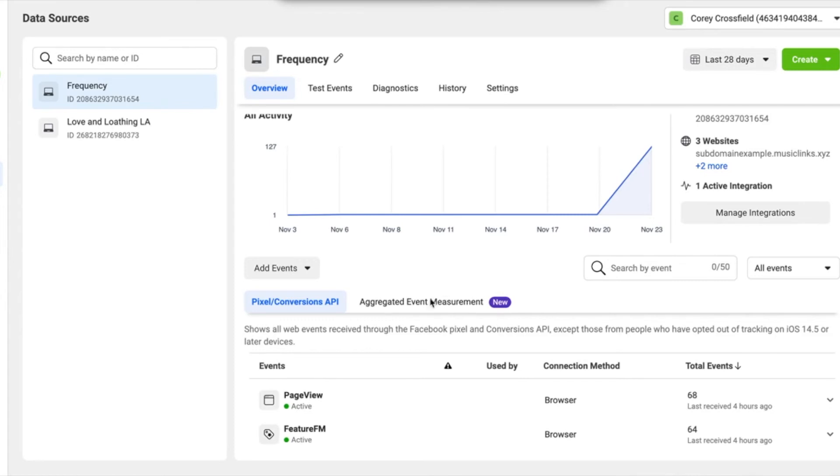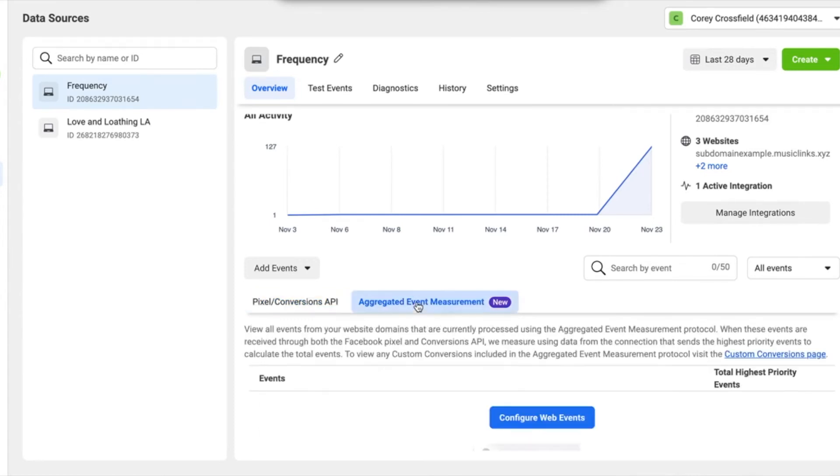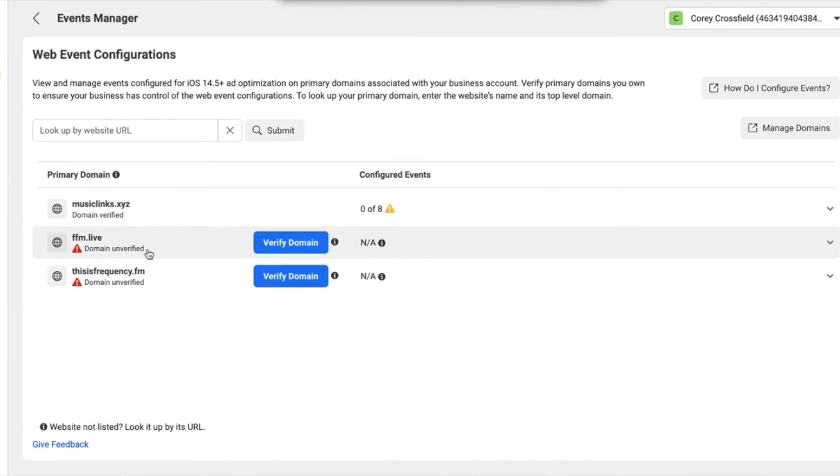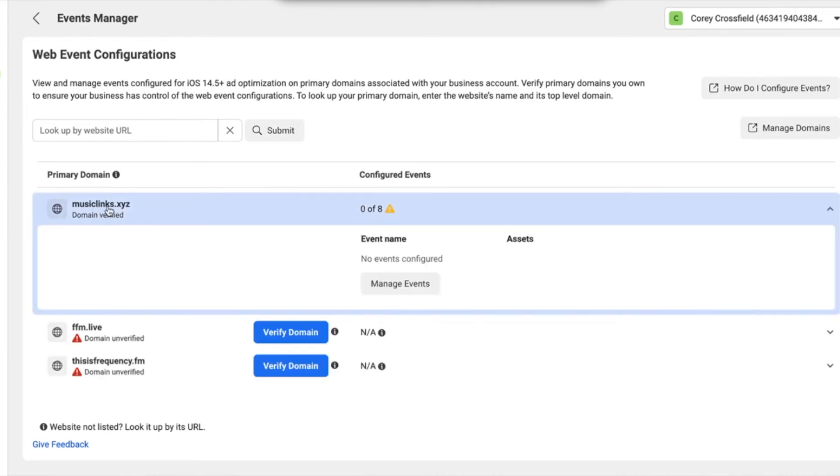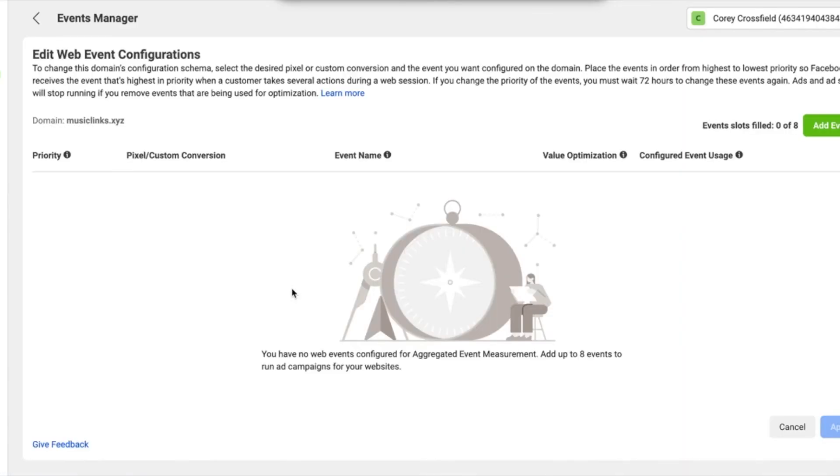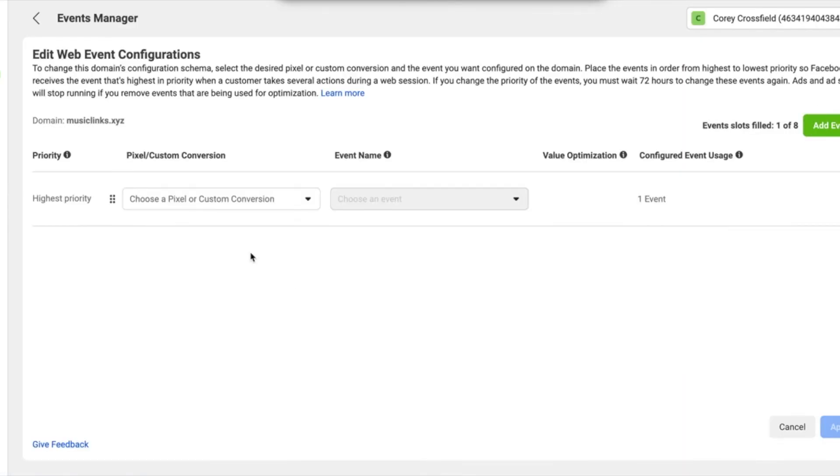You're going to click on aggregated event measurement. You're going to click on configure web events. Now here you'll see your verified domains. If you've used Feature FM landing pages previously and you had your pixel in them before the changes that happened with iOS 14, you'll see that here. You want to click on the domain that's verified and then click on manage events. And then you'll click on add event.